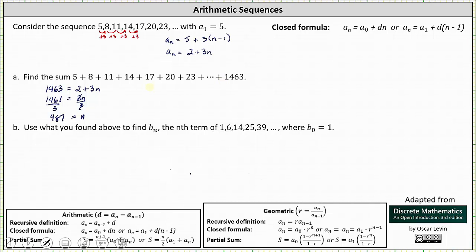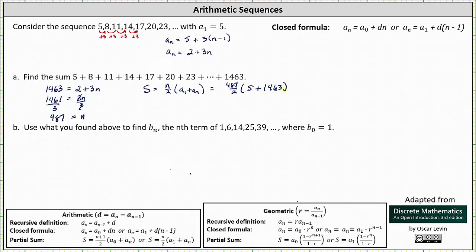Now to find the sum, where the sum equals n divided by 2 times the quantity a sub 1 plus a sub n, with n equal to 487 and a sub 487 equal to 1,463, we get 487 divided by 2 times the quantity 5 plus 1,463, which is 487 divided by 2 times 1,468, giving a sum equal to 357,458.